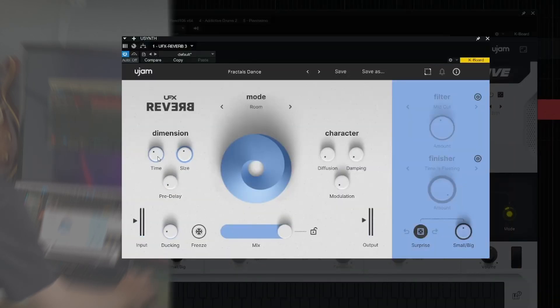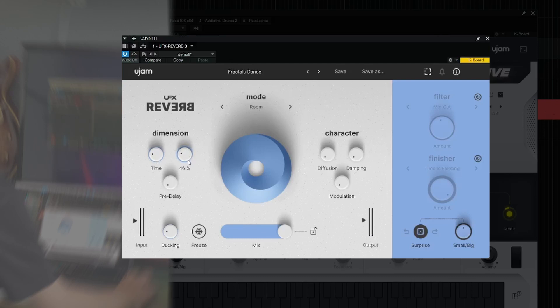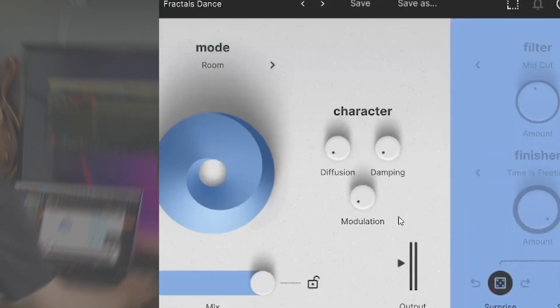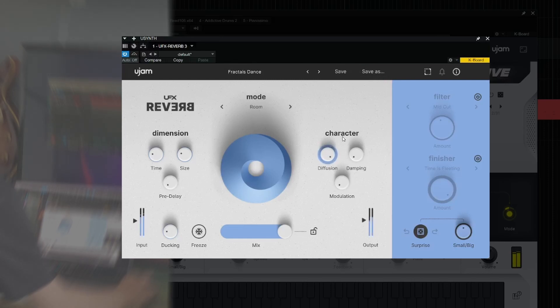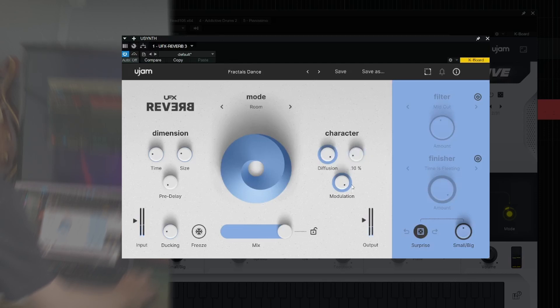These are your standard size and timing controls. Over here we have controls to give it some more character with movement, and damping reduces the high end over time.